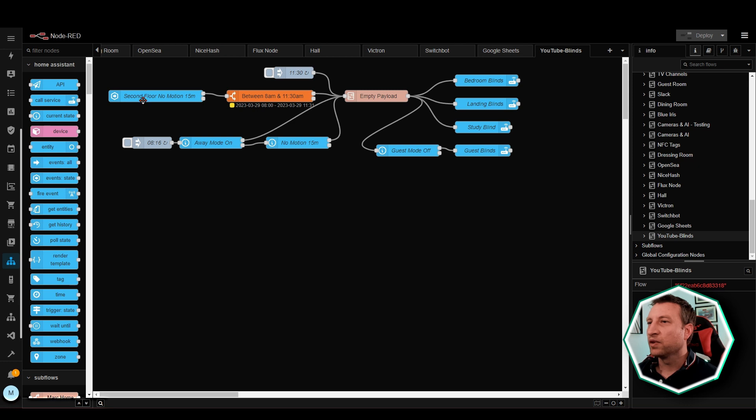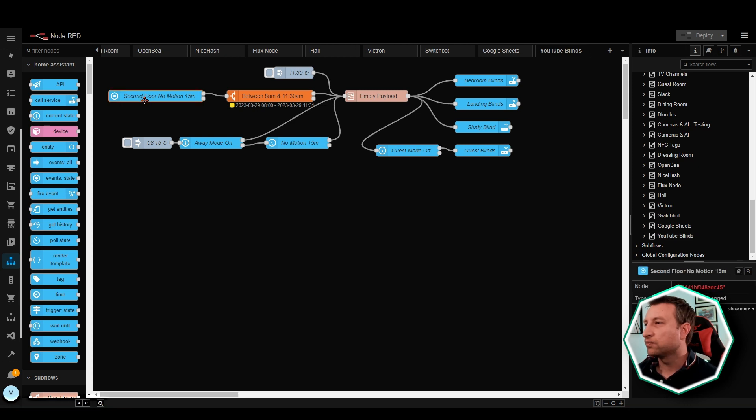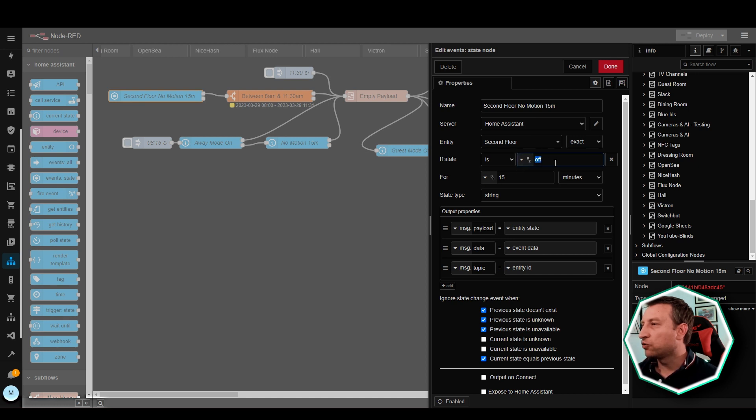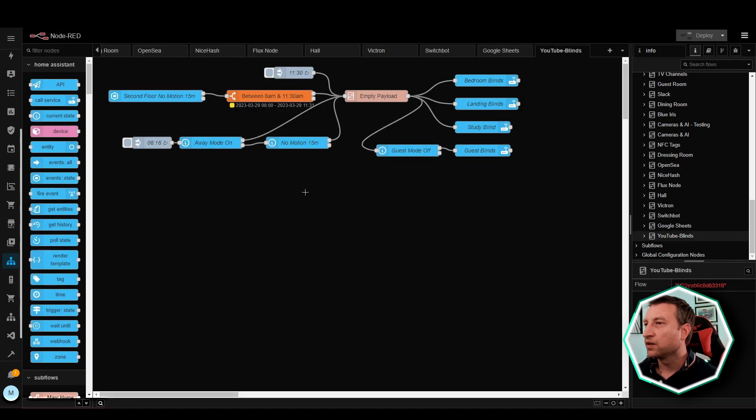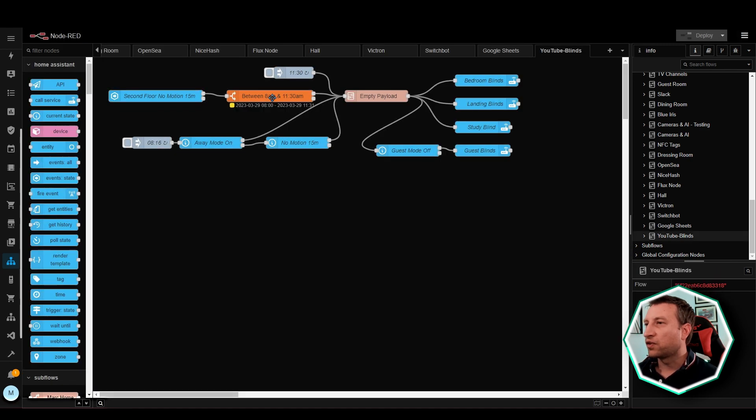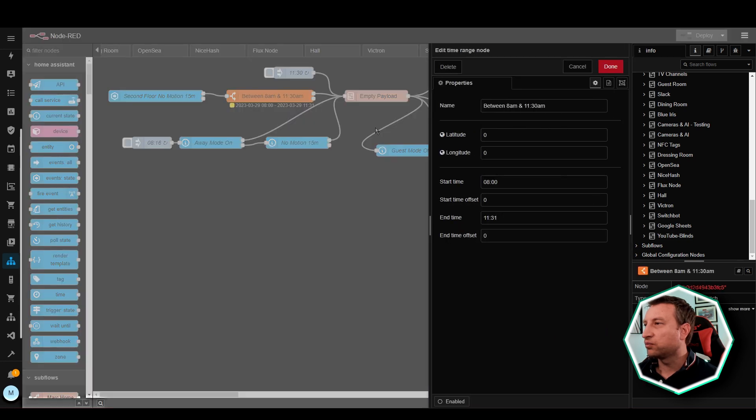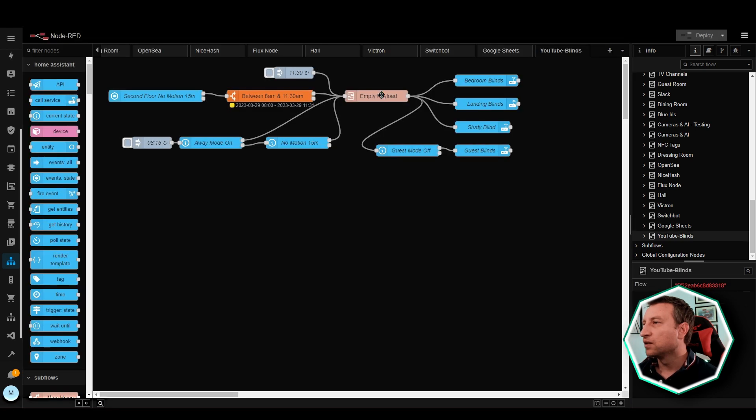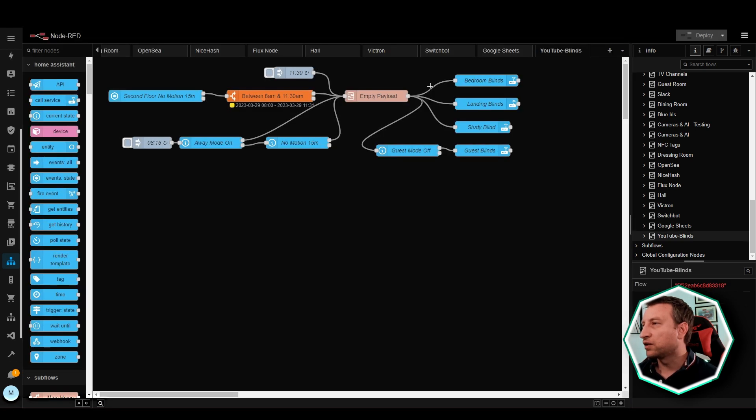Next one down, second floor motion. If there's been no motion for 15 minutes on the second floor motion sensors which are set up as a group, then move to the next step which is checking the time range to ensure it's between 8am and 11:30am. And then likewise it triggers the blinds to open.